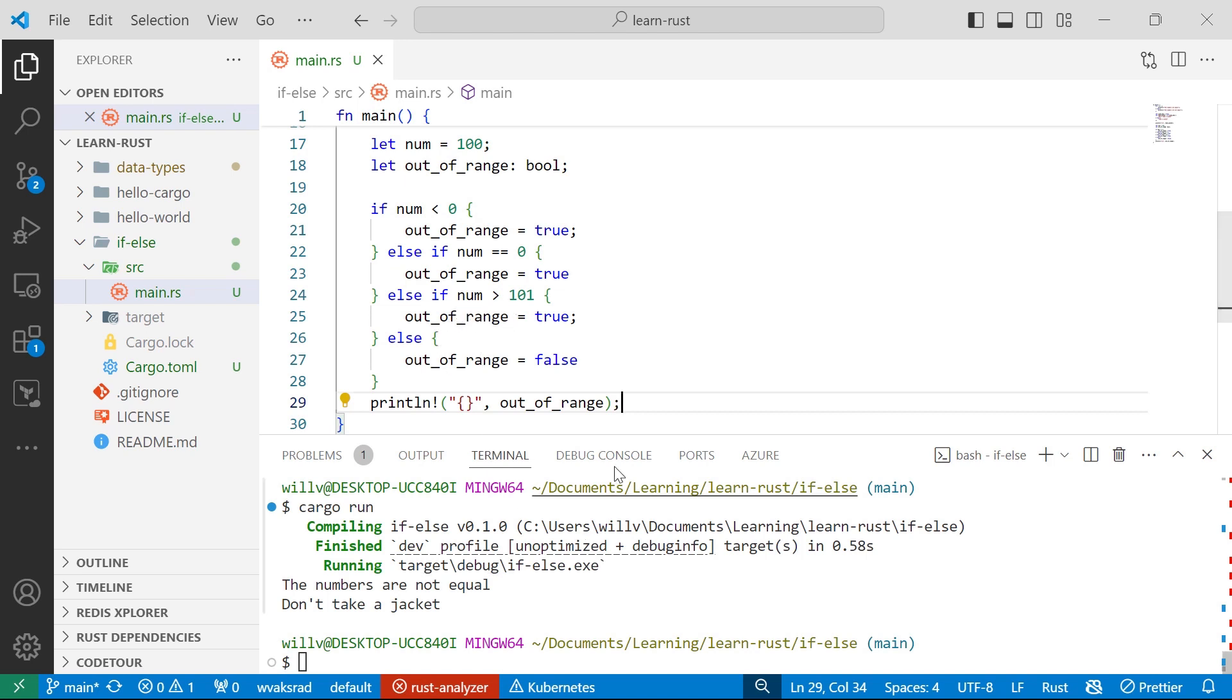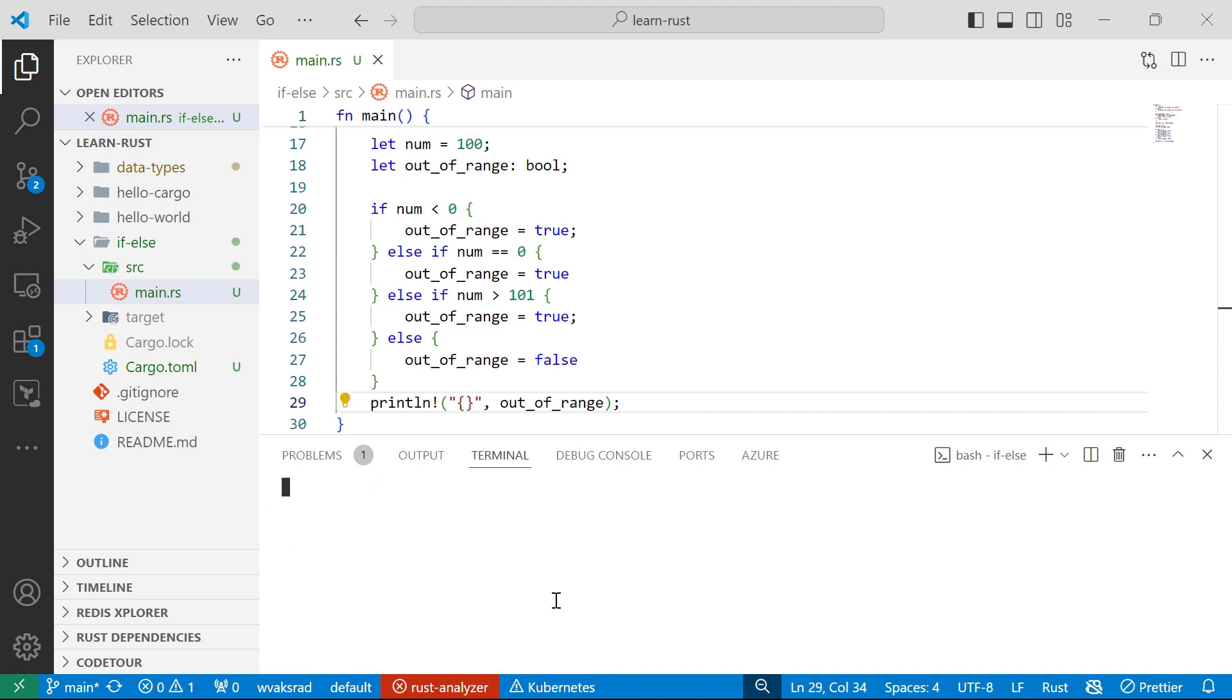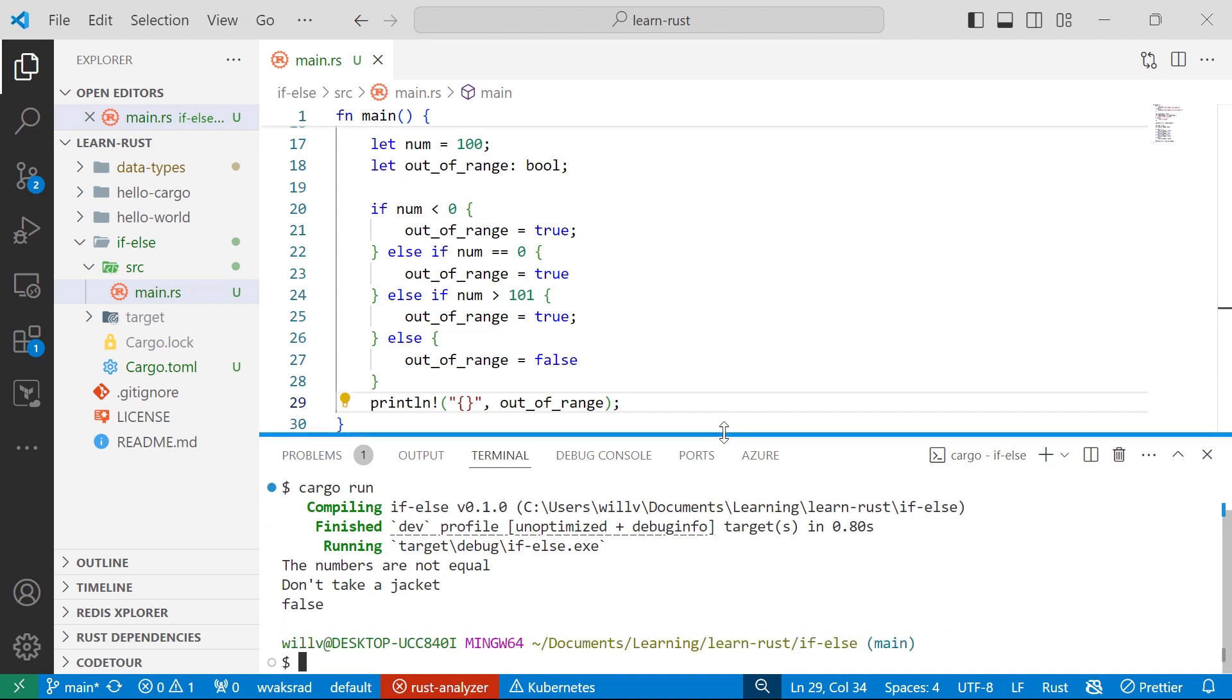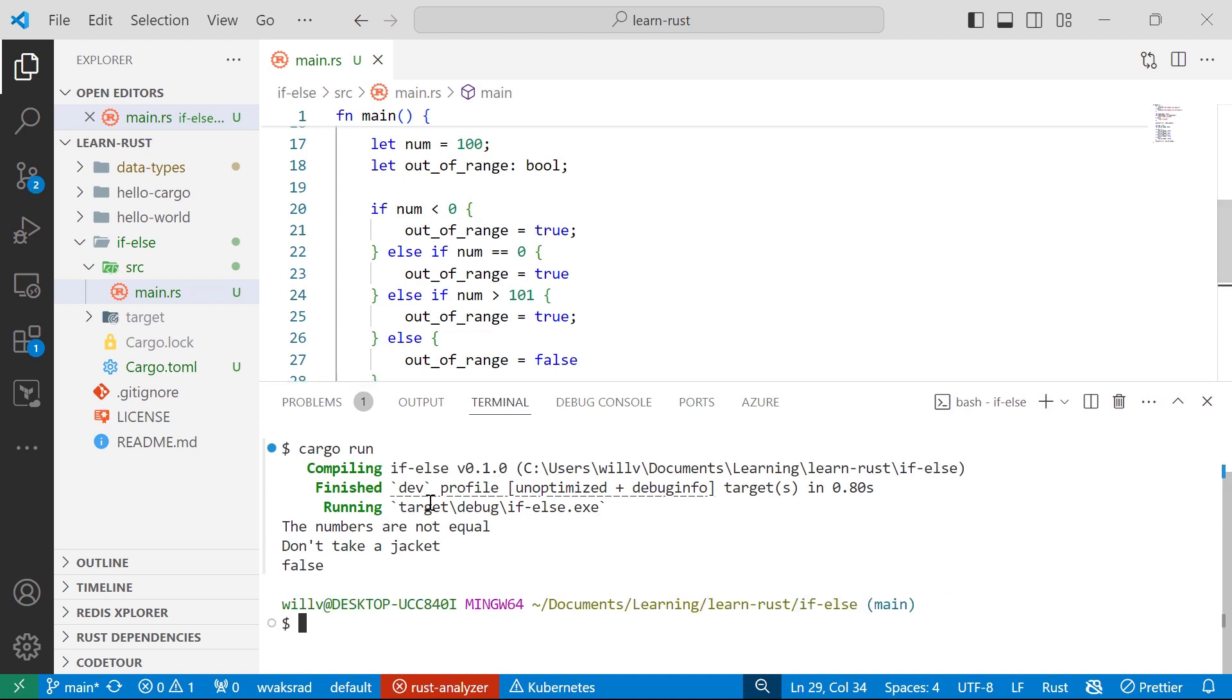Otherwise, it's going to be false. So let me clear that and run cargo run. It's going to build and compile. And there we go, the number, it's printed out false because the number is not out of range.